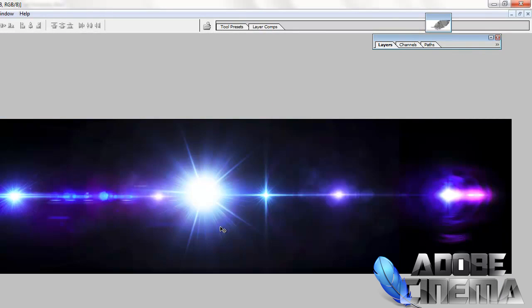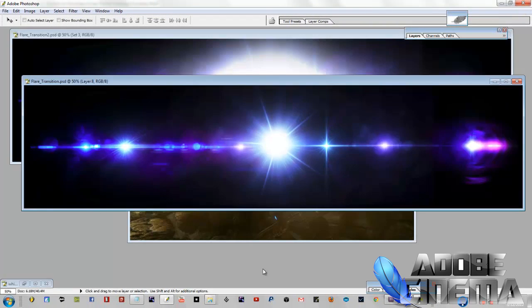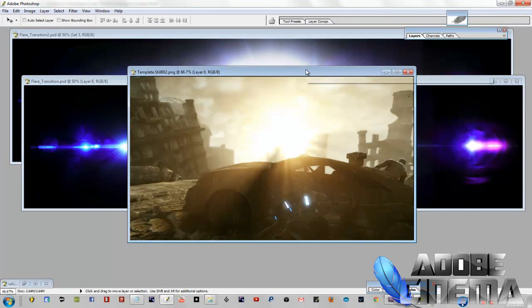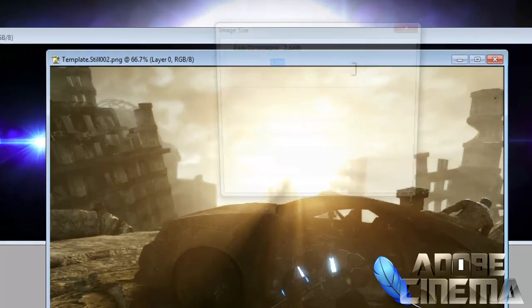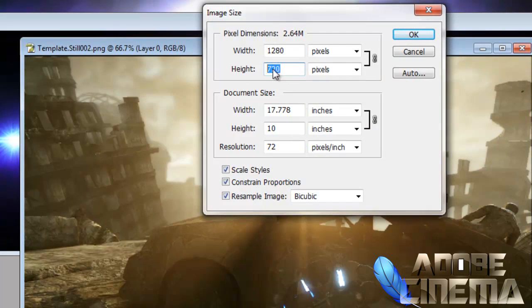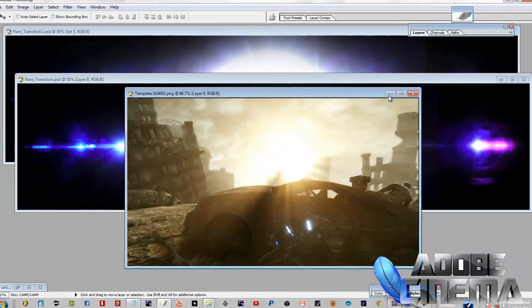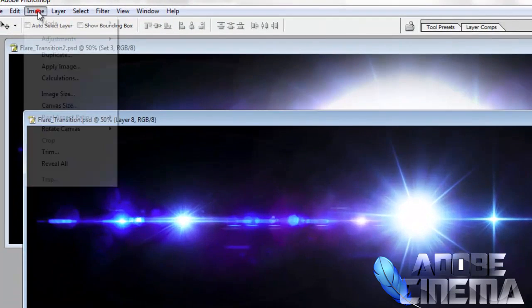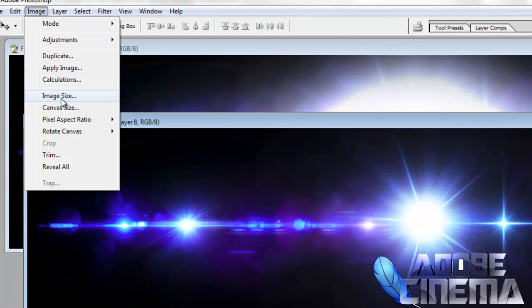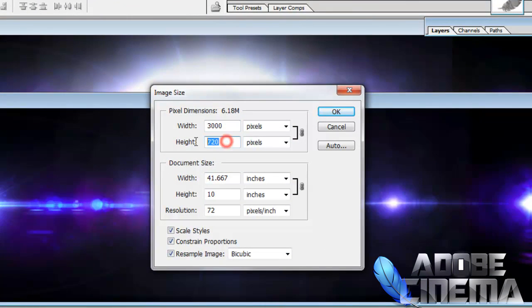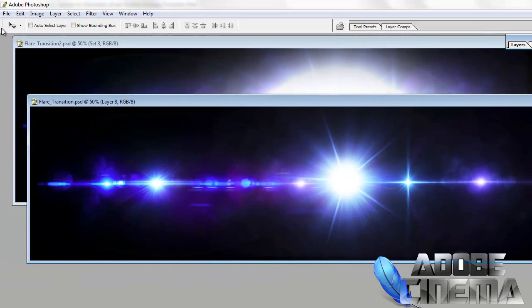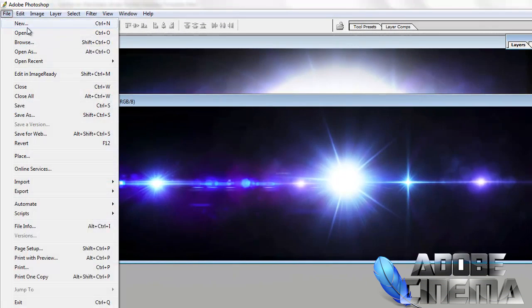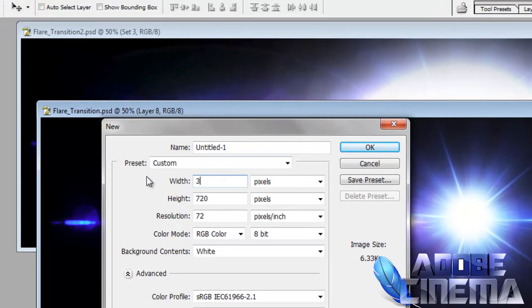The first image will be the flares on top of each other. So you're going to get a bunch of flare images and put them on top of each other. And the size of this will be, I think, 3000 by 720. 720 is the height, so you don't want to change that. The only thing you're going to change is the width. So you will go and open up a new project, and you will change the width to 3000 and leave the height at 720.